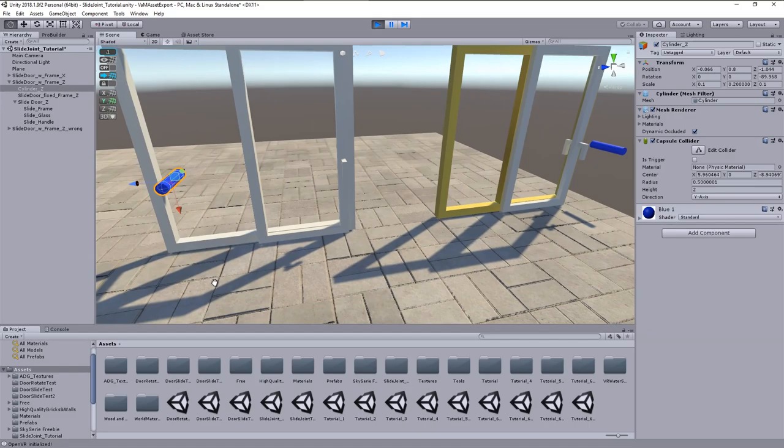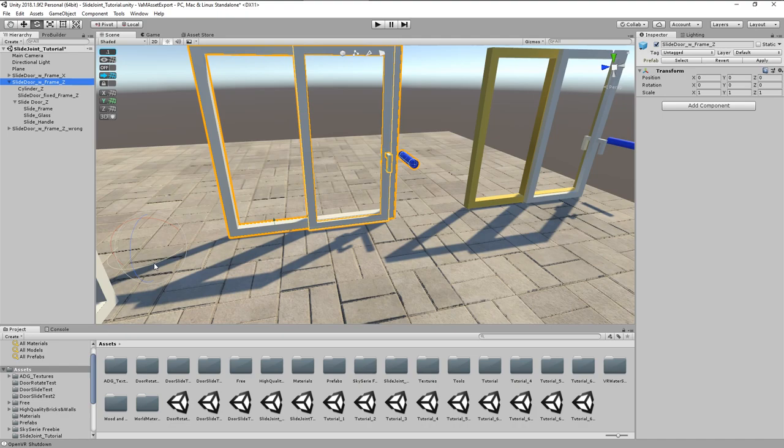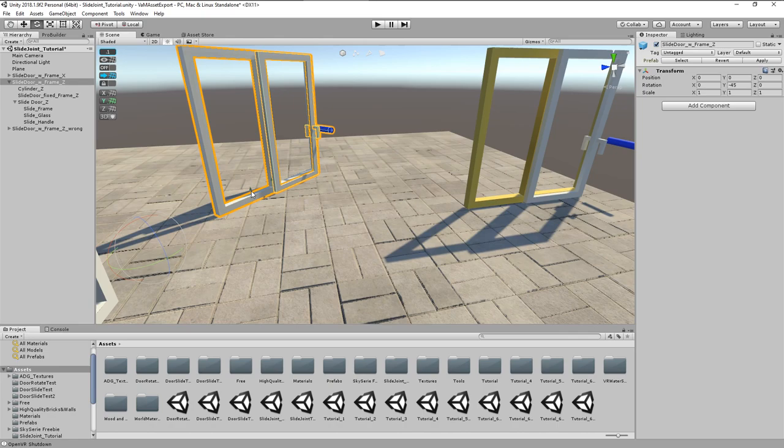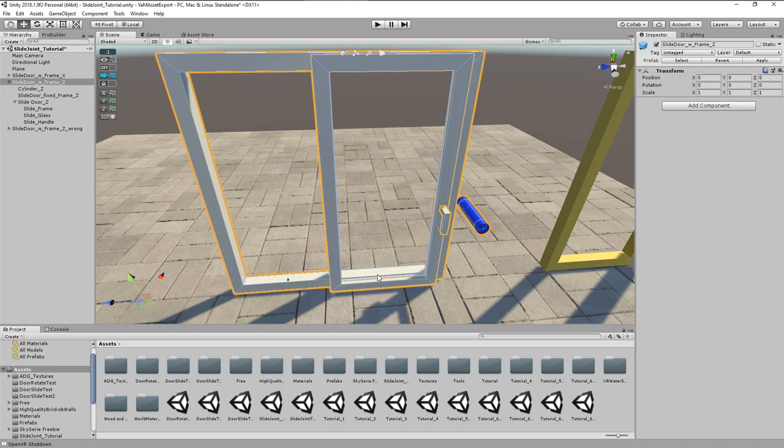And now you will see the big advantage of the joint connection to the mainframe. Selecting the asset's parent empty, rotate, and we can already see that the anchor follows the door movement. Test in play mode, and it works like it should. Undo rotation again.